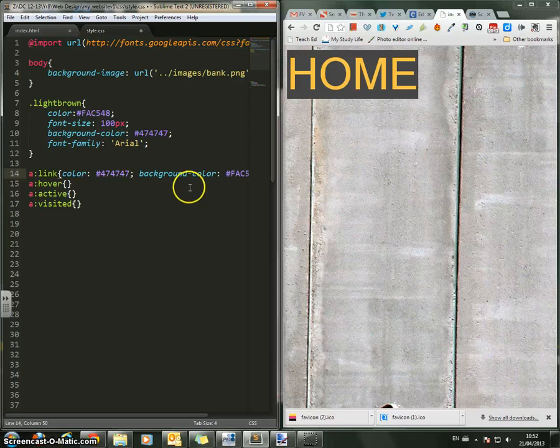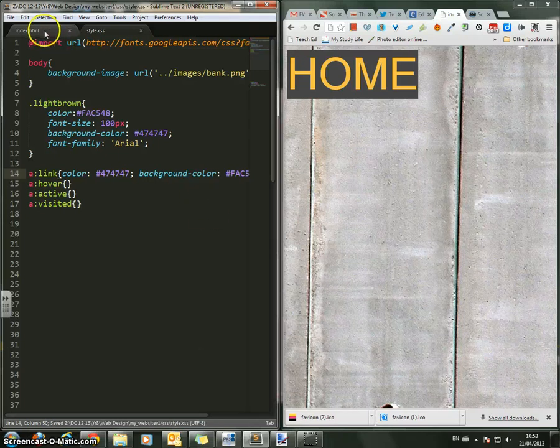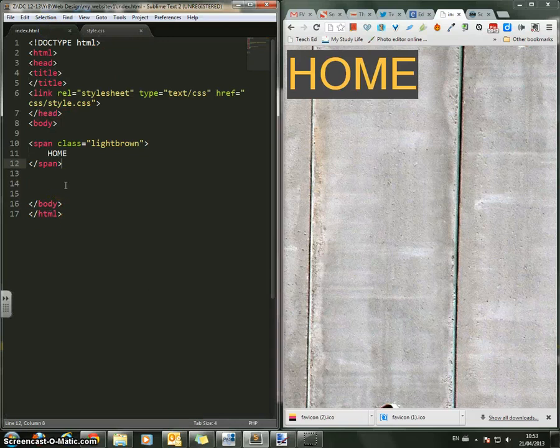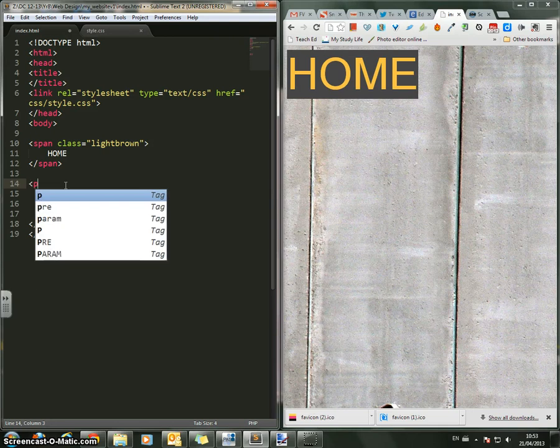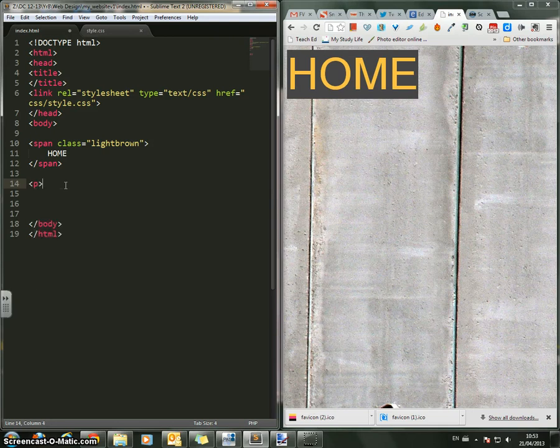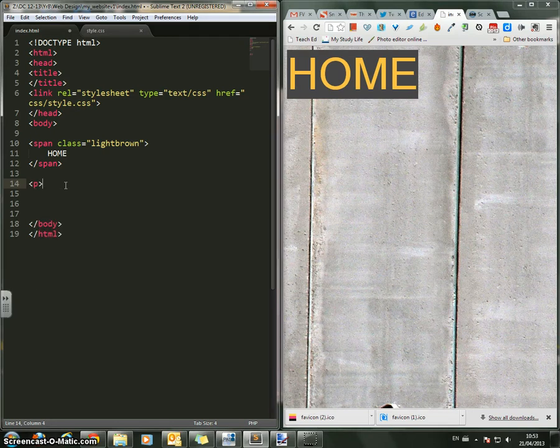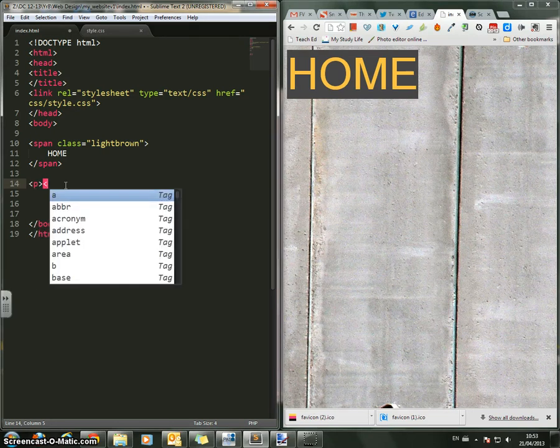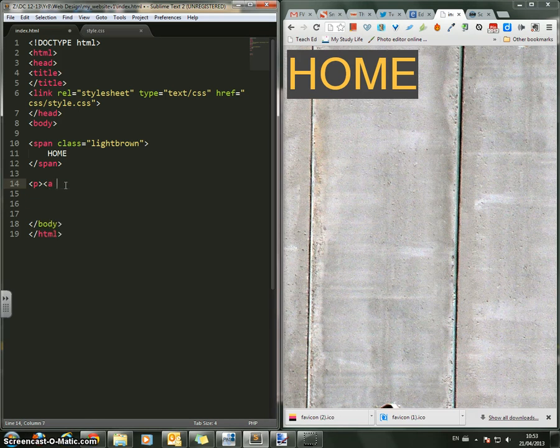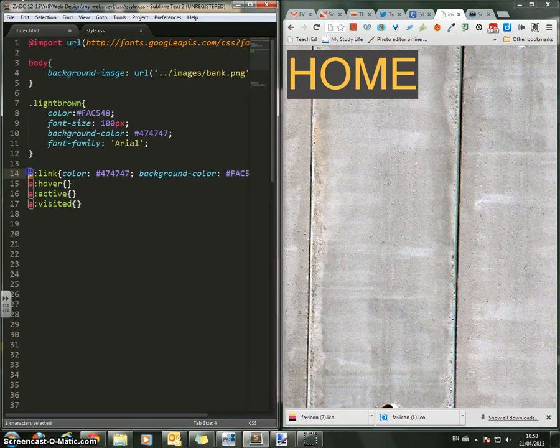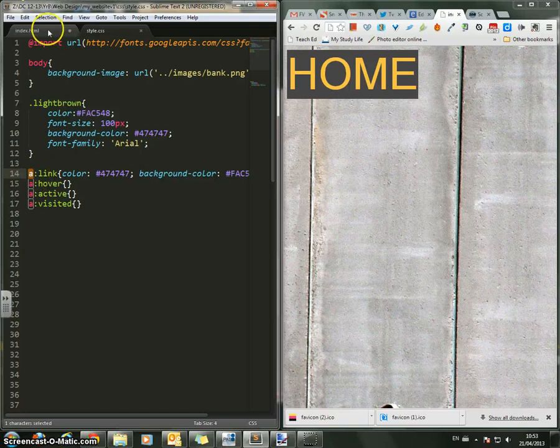Now then, if I just save this for now and go into my index.html, what I then need to do is use that CSS style. So what I'm going to do here is I'm going to just put a new P tag in for a new paragraph, and then I'm going to use that A style. So I'm going to go A.